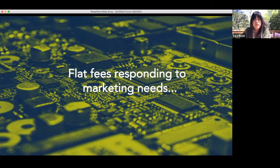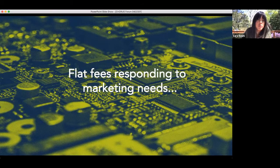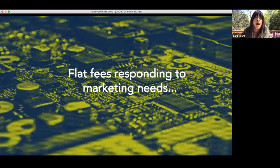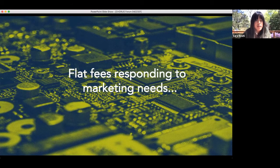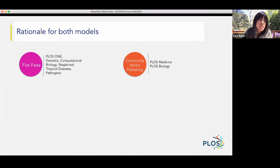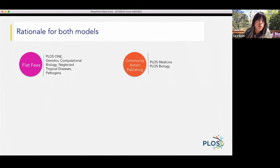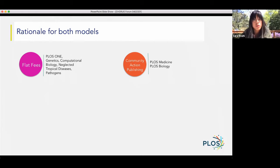So the flat fee models that we've developed — there are actually two. I'll focus on Community Action Publishing today, but we have two separate models that work very much like what Scott shared, predicated on spending about nine months talking to libraries across the globe about their needs, having been multiple years into using APCs as the primary mechanism for handling OA. Flat fees relate to unlimited publishing in our mega journal PLOS ONE and our community journals — you pay one time annually, the same amount each year. Community Action Publishing pulls out our two highly selective journals, PLOS Medicine and PLOS Biology, because we were trying to solve slightly different problems with that experimental pilot.